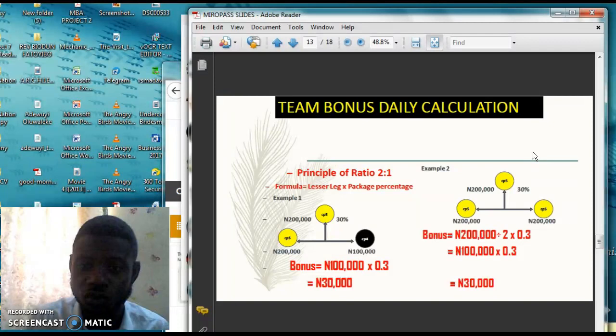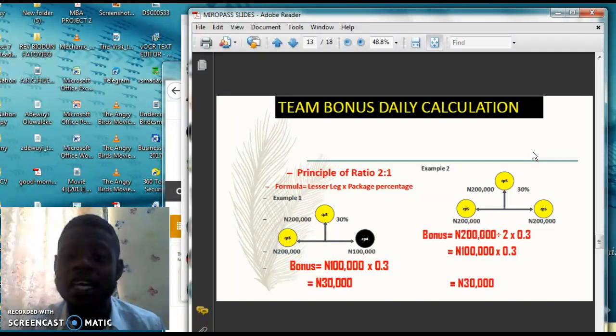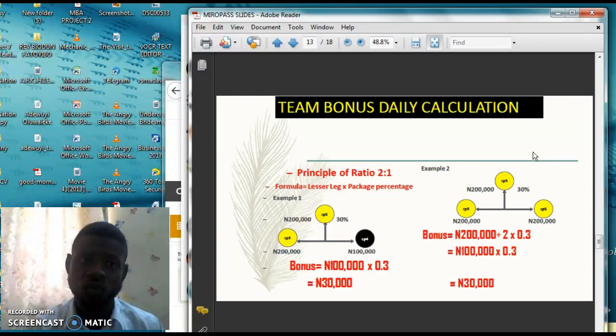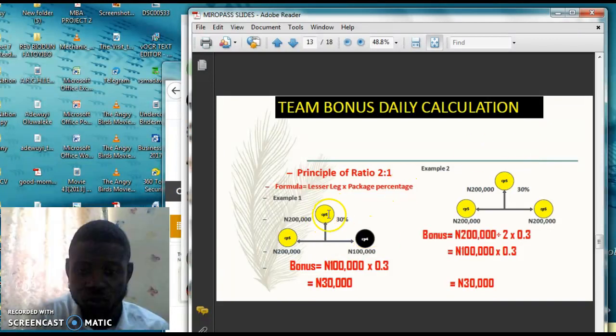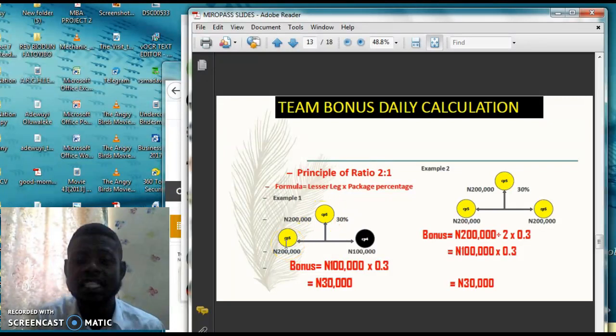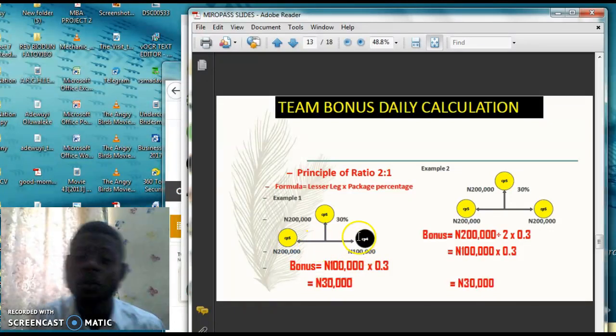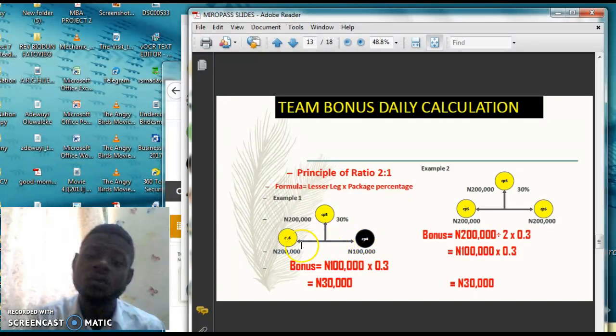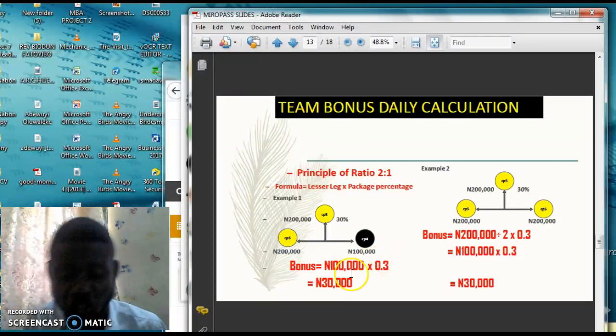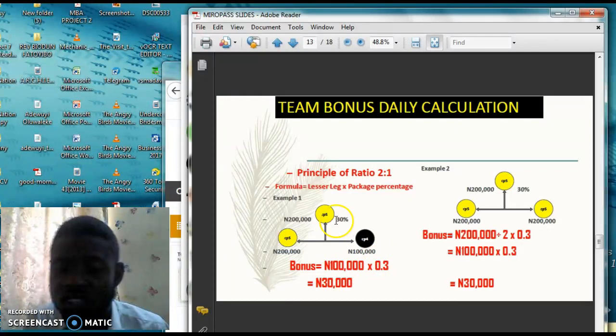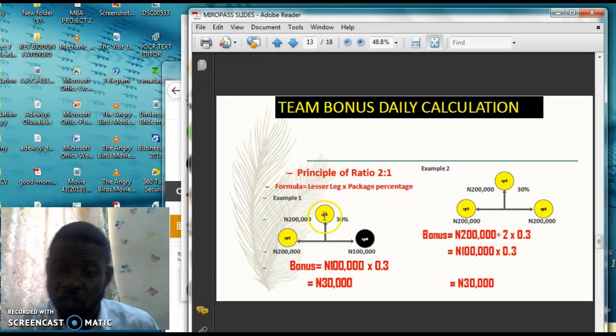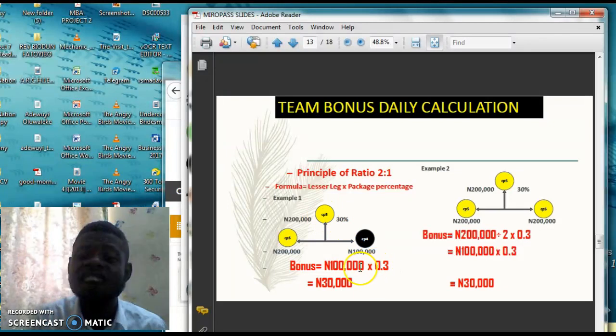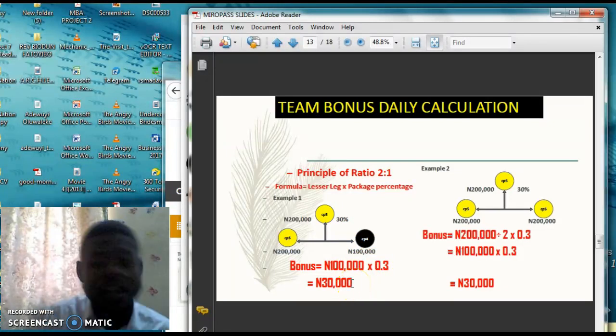Now let's go into the calculation. The company pays with the principle of ratio 2 is to 1. So for example, let's take a scenario whereby a person comes in with CP5. He comes in with a CP5 package, and then maybe he signs somebody by his left, 200K, another CP5, and then CP4. What the company is going to do is ask, what's the lowest one? The lowest one is 100K. How many times will 100 go into this? Can it go up to two times? Yes. That means it's fulfilled the law of ratio 2 is to 1. That means it's going to be 30% of 100,000, which is 30,000 Naira for him. And it's 30% because he came in with CP5.